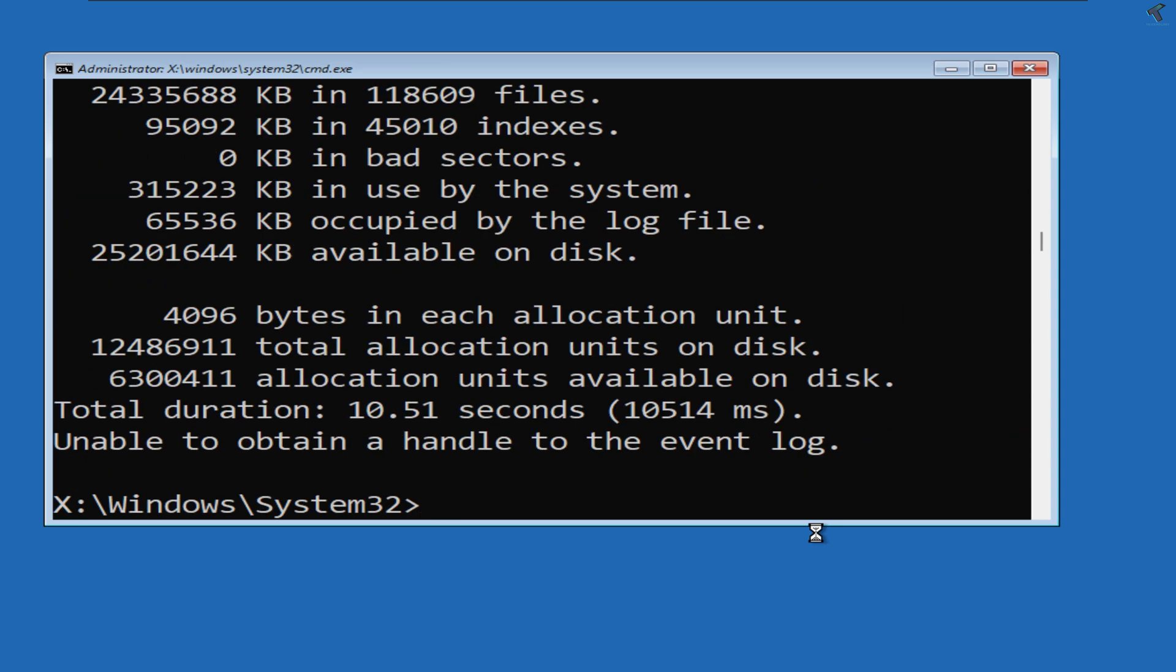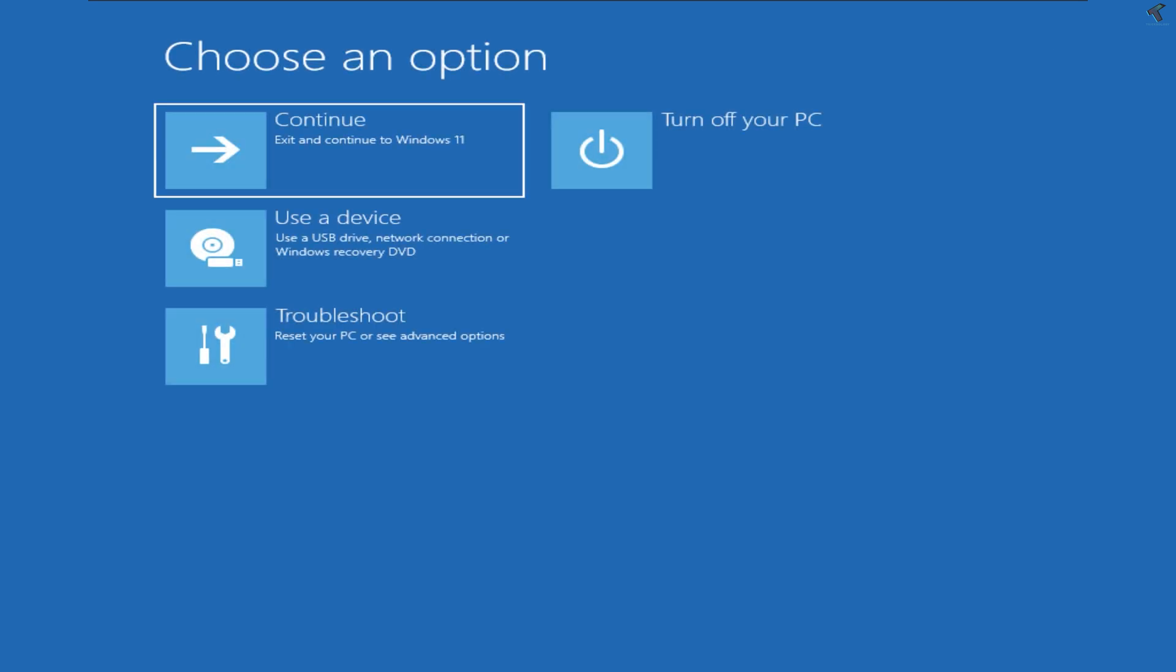After done, type the command exit and press Enter. Now you will get a window. Click on Continue.